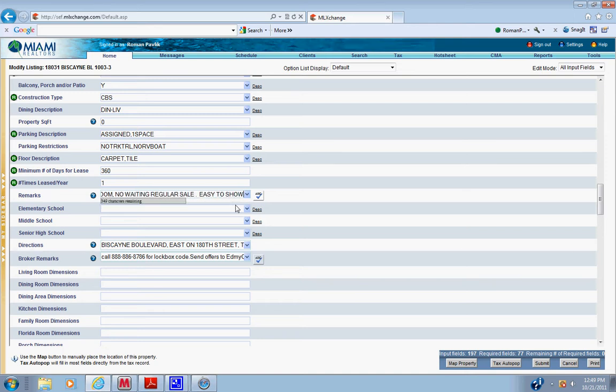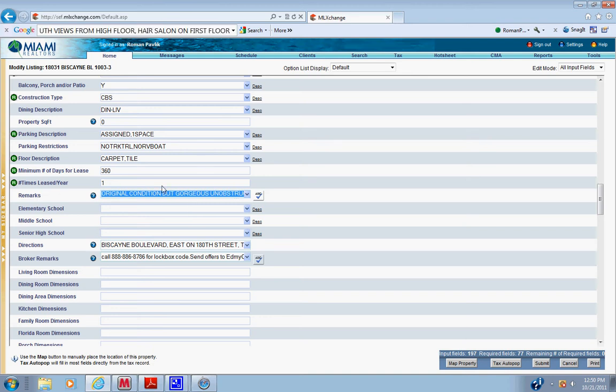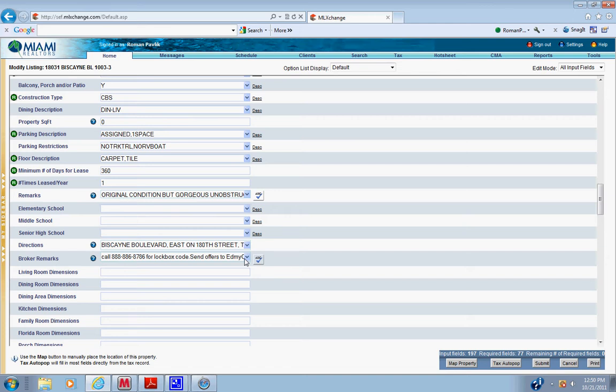And you always have to put not a short sale or foreclosure. You have to add this on every single showing. Directions, we put the directions. If you don't know, put MapQuest.